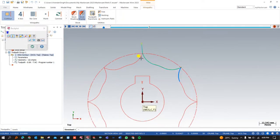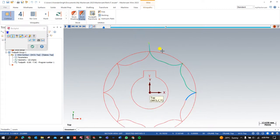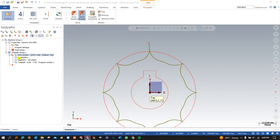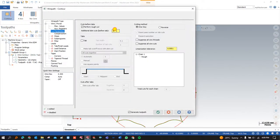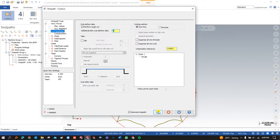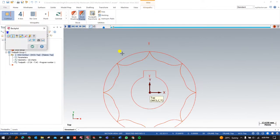Now press OK. As you can see, the perfect and proper toolpath is created successfully. Moving to the next step, go into Cut Parameters. In Cut Parameters we have different cutting methods and rough cut options. Here we define how the part will be created. We will add one rough pass and one finish pass without a tab pass. As you can see, two passes are now successfully created.